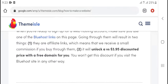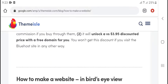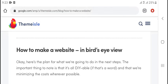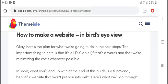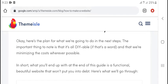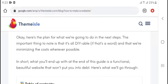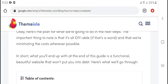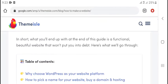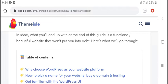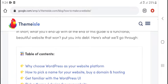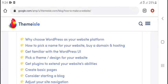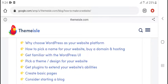Unlock a three dollar discount price and free domain now. Get the discount from Bluehost on how to make websites from scratch easily. Okay, here are the steps we are going to do in the next step.